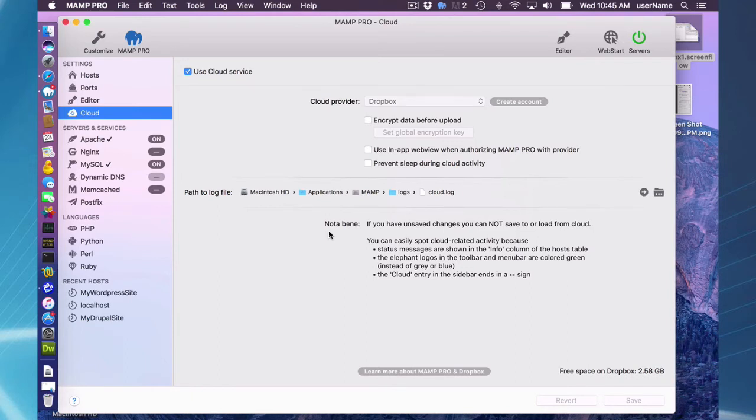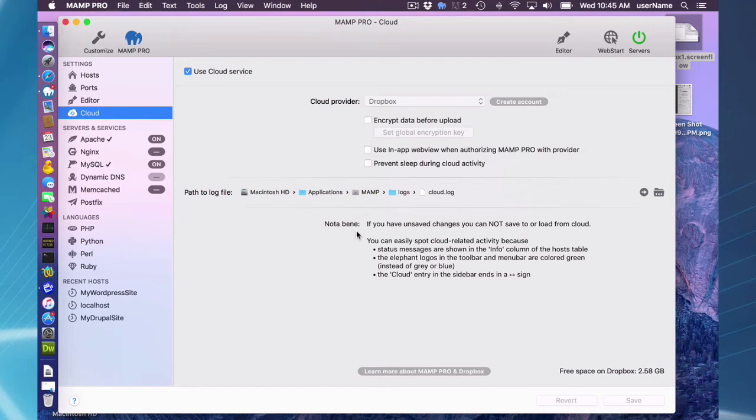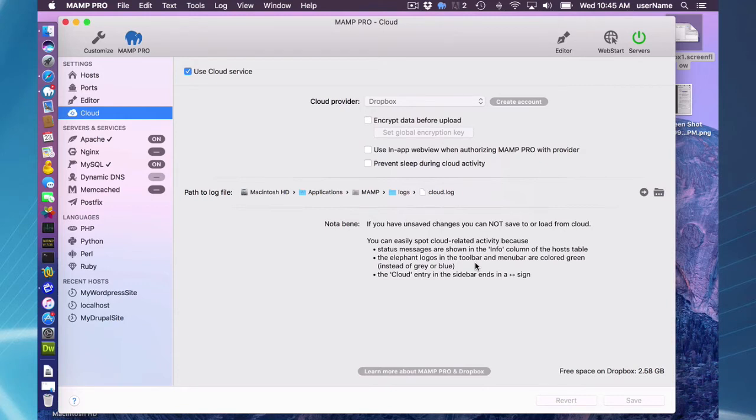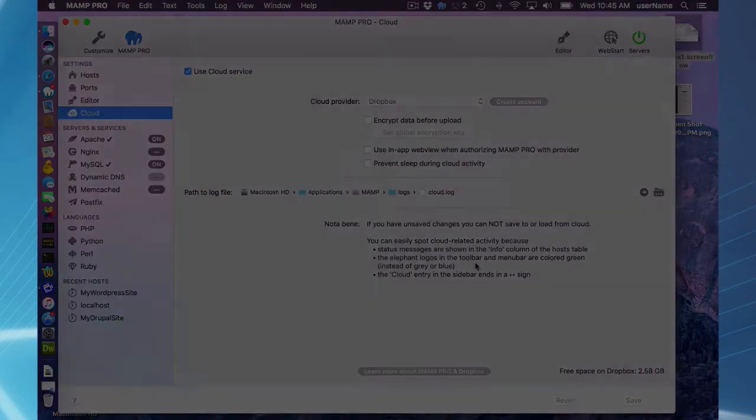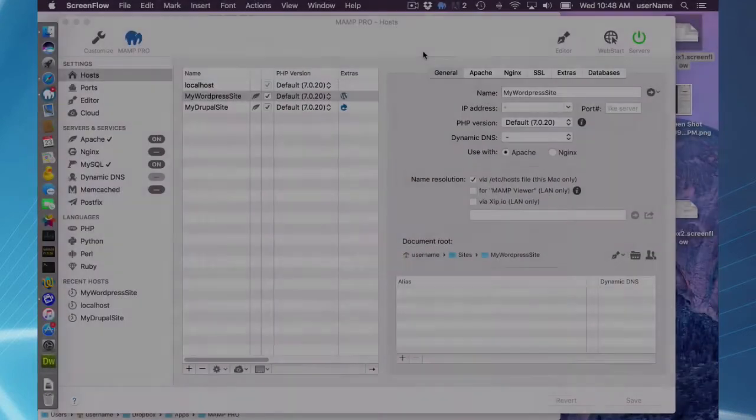And if you have bigger hosts with lots of data, you can check this checkbox to prevent sleeping during cloud activity. Here are a few explanations of what to see when you are using the MAMP Pro cloud features. The elephant logos in the toolbar menu bar are colored green instead of gray or blue when cloud activity is going on.